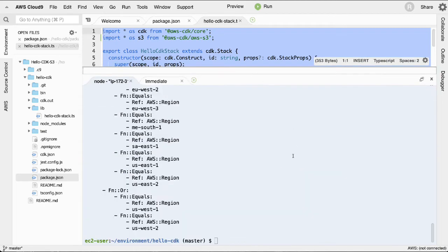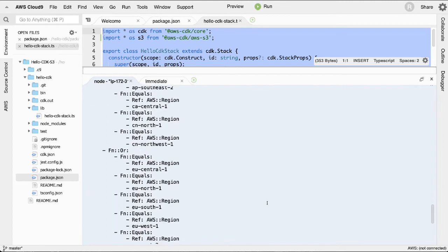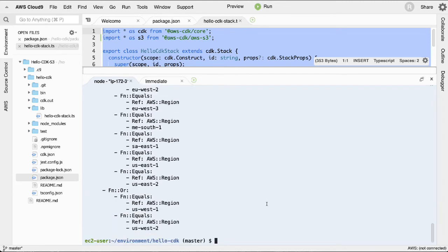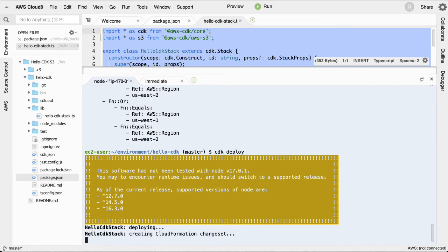Now let's run 'cdk synth' — there we go. Here is the actual CloudFormation YAML output. Notice how 'hello-world-fun-time' gets a random number appended at the end — because this is code, you can have tons of stacks creating the same S3 bucket, and each one gets a different number so they don't collide. That's the logical ID CloudFormation uses. Since you didn't specify a bucket name, it will use that as the default bucket name — lowercase, following S3 naming rules.